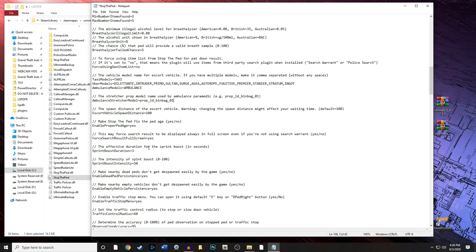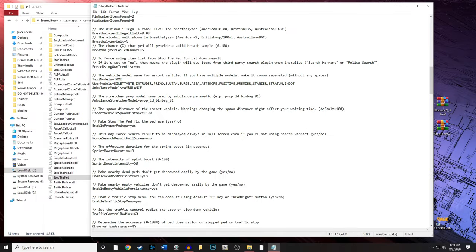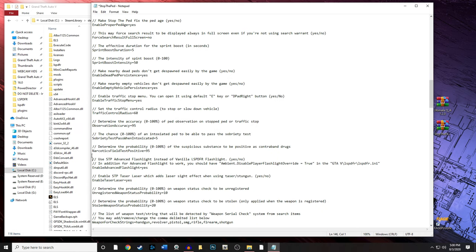Under search results full screen, change that to 'No.' That's just my personal preference — if you'd like to see that big pop-up pause the game, you can leave it. Personally I think it takes away from the game, so I set it to No.